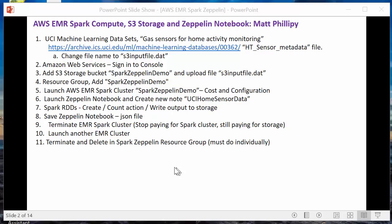For this demo, we're going to go through 11 steps. First, we're going to go to the University of California, Irvine and download a data set — we'll call that the S3 input file. Then we're going to log into the AWS console, create an S3 storage bucket and upload that UC Irvine data file. We'll create a resource group, launch an EMR Spark cluster, then launch a Zeppelin notebook and create a note and run some scripts. We'll save that notebook, terminate the Spark cluster, launch another Spark cluster, import that notebook, run some scripts again, and finally terminate and delete all resources so we're not paying for anything more.